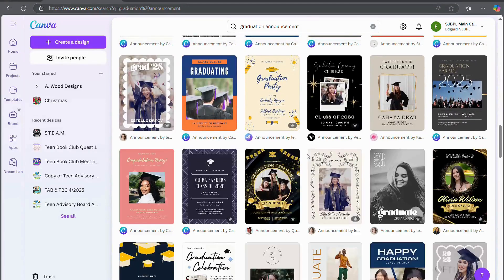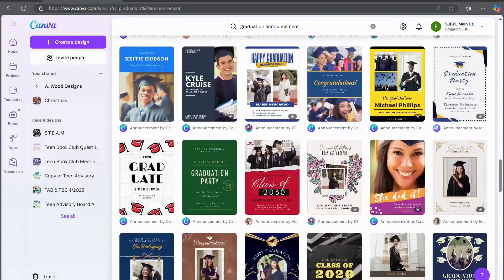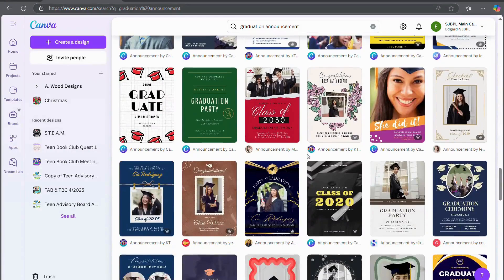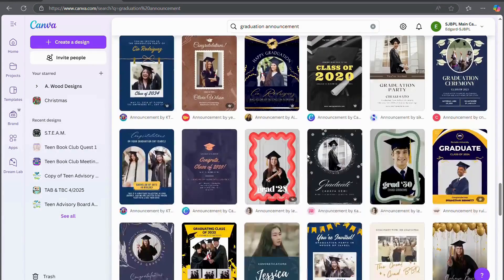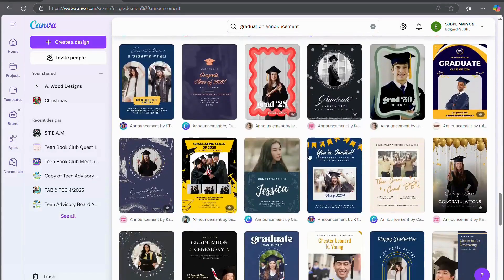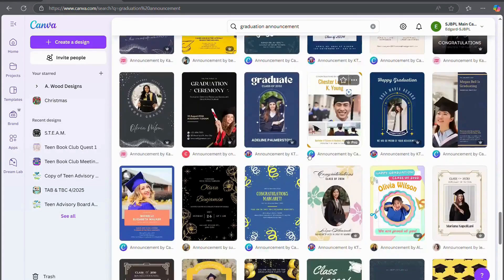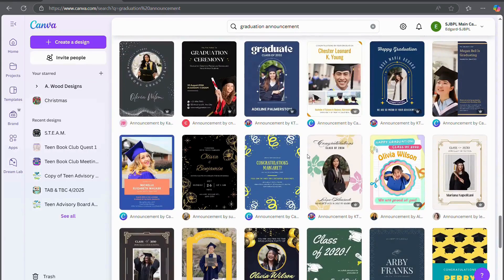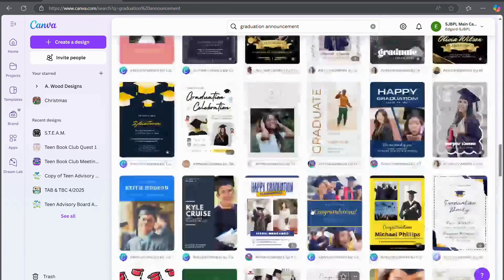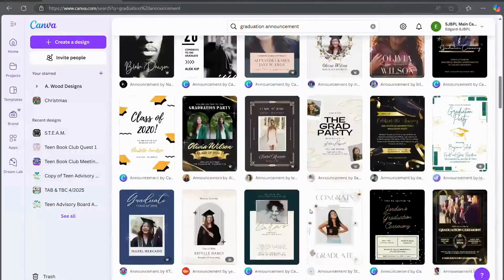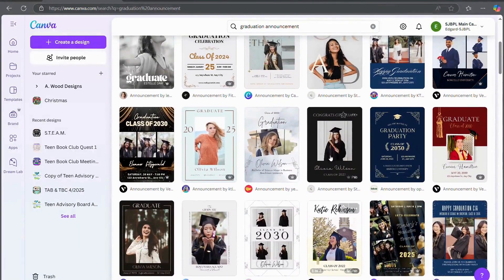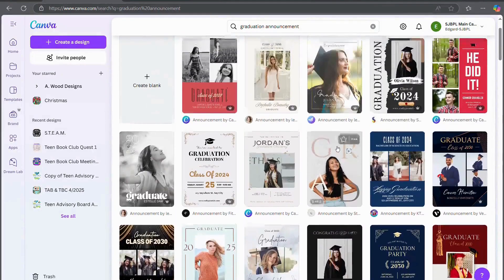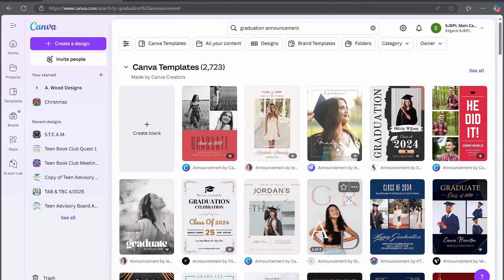I am going to be making one for West St. John High School because that is the high school closest to the library branch that I work at, but you can do whatever high school your graduate is graduating from.